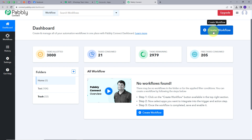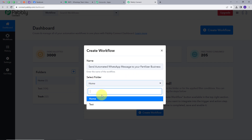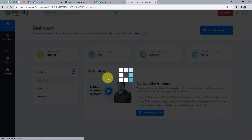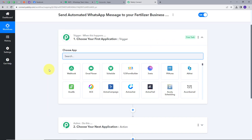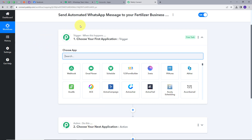Now I'm going to create a new workflow. I'll click on the Create Workflow button and this window will pop up. I'll name my workflow to reflect my objective: sending automated WhatsApp messages to fertilizer business leads. I'll select the Home folder and click Create. This is the most important window of the workflow — we have two boxes: trigger and action. The trigger says 'when this happens' and action says 'do this.' The trigger is the first step that gets executed, and the action follows.